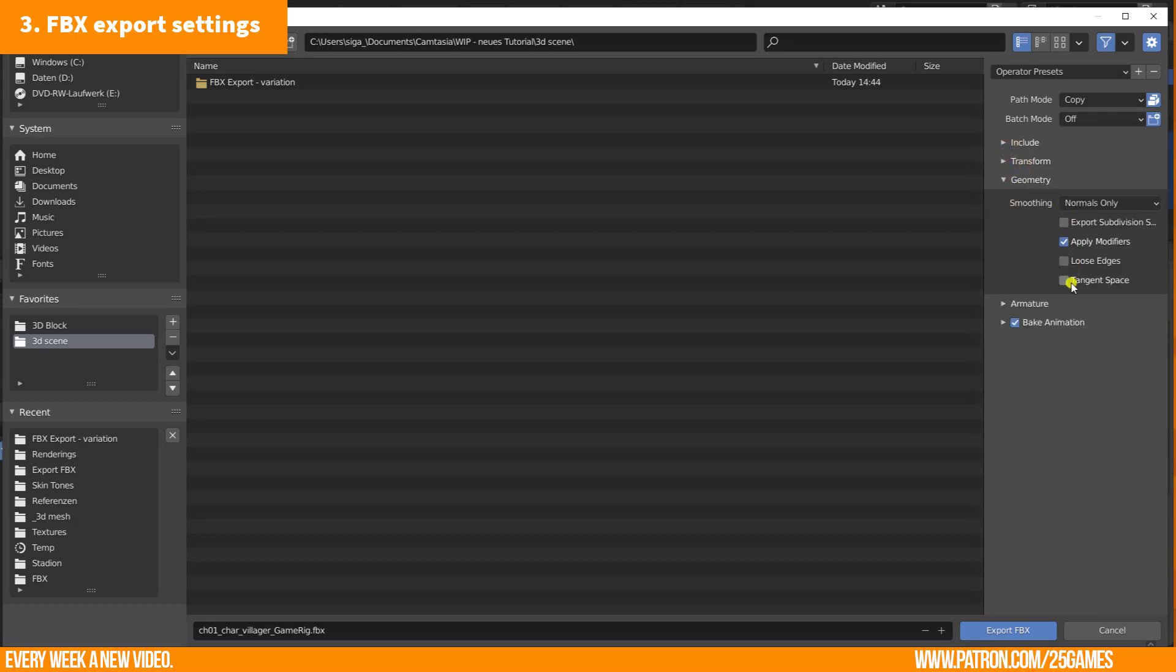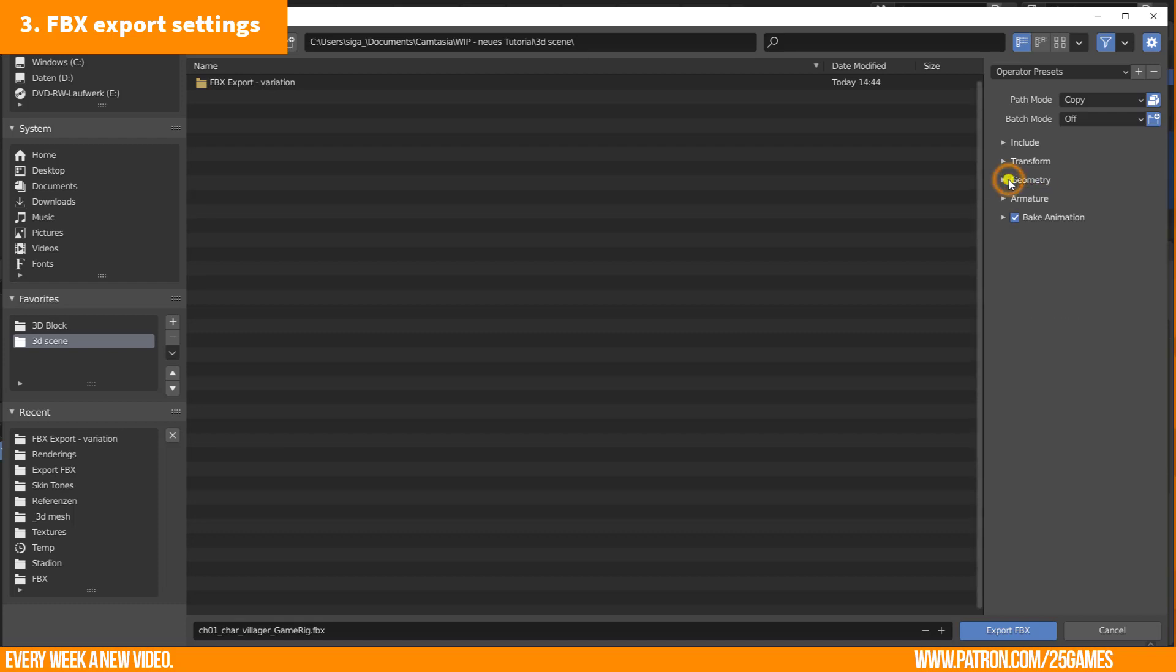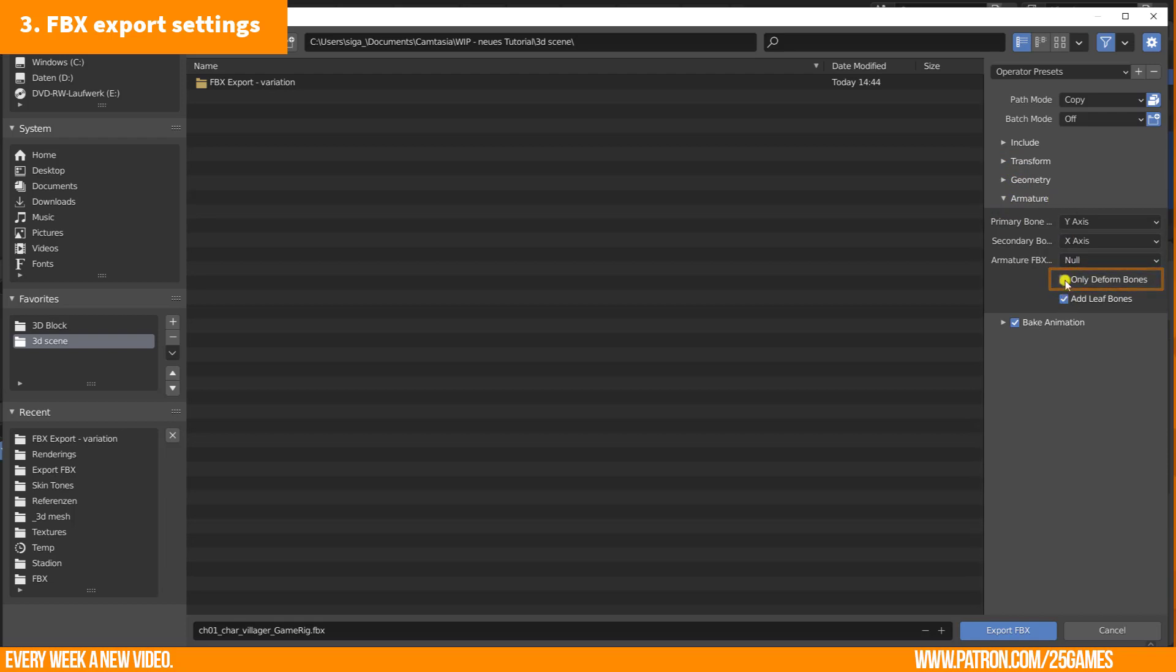As well the geometry section. Apply modifiers should be enabled here. But that's all.